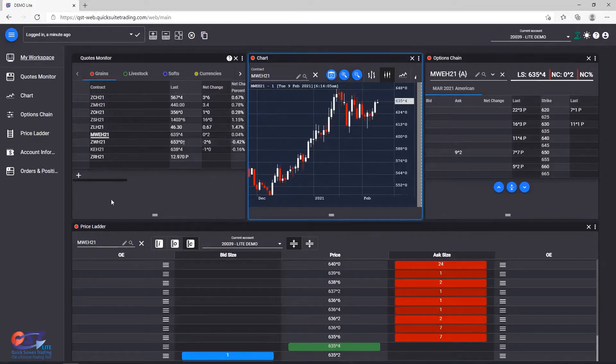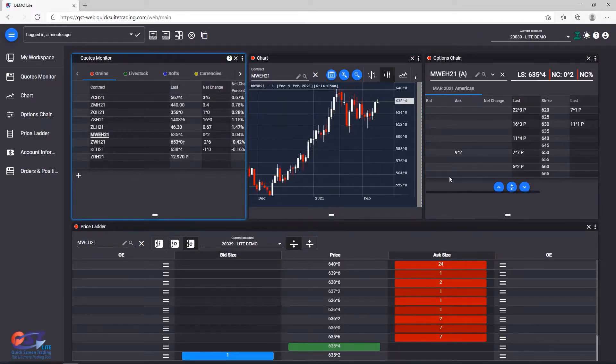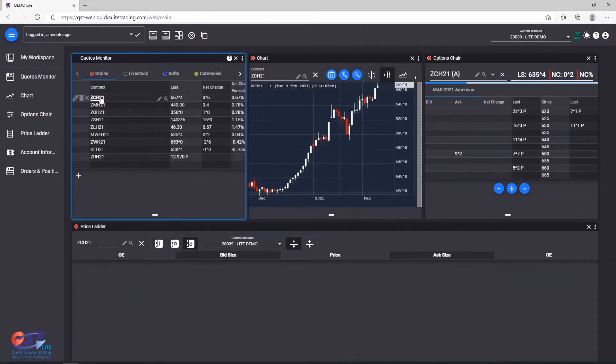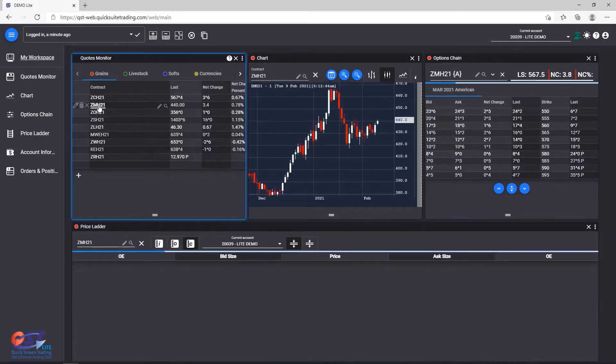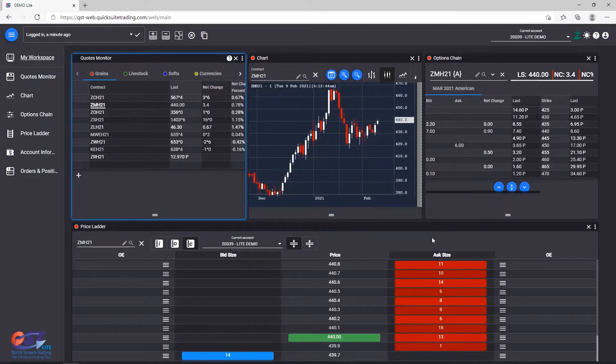You can use Quote Monitor as a source module and Chart, Options Chain or Price Letter as a destination module. Any contract that you click on the Quote Monitor will synchronize the same contract between the modules from the same color.